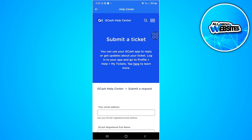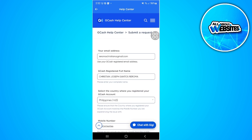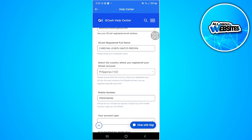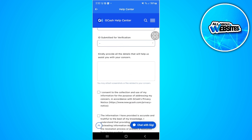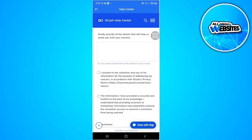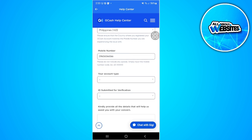You'll be redirected to submit a ticket to GCash. Now enter your email address, your GCash registered full name, your phone number, your account type, your ID submitted for verification, and enter all the details that will help GCash assist you with your concern. Tap on the checkbox and check all of them. You can also add attachments, then simply tap 'Submit' to submit your ticket.